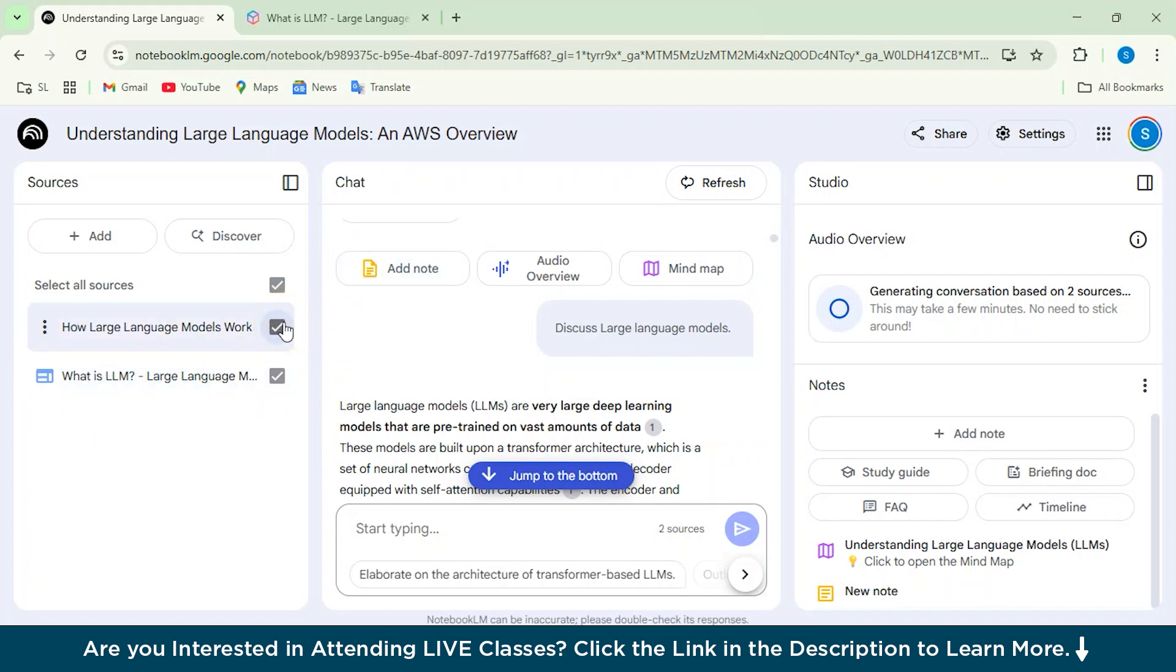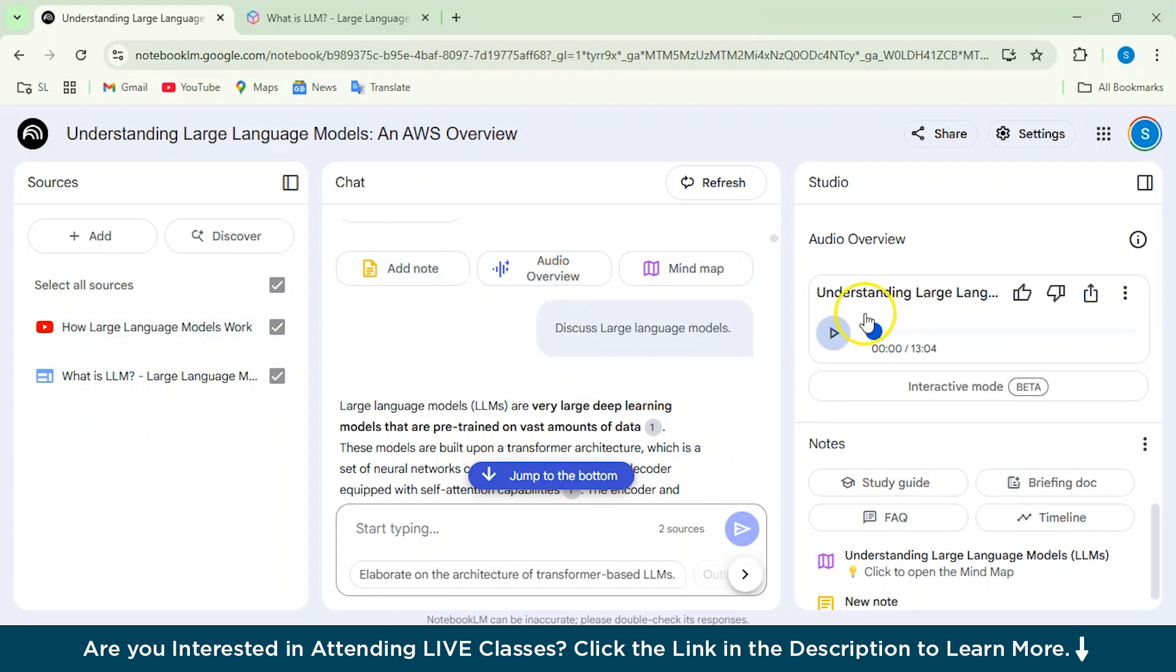So it would only give the conversation, the audio, based on the sources which we have given here. It will take a bit while, so we'll just wait for a few minutes. So yeah, our audiobook is ready now. So we'll just play this button from here and see what podcast has been generated.